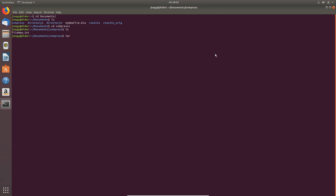tar, then space, c for compress, z, then v for verbose, and f for force, and then the name of the tar file. For example, tarfile.tar.gz, and then file new. This is the tar.gz file you can also just use tgz if you want. The important part is you want to compress with c and you want to use zip to do it.